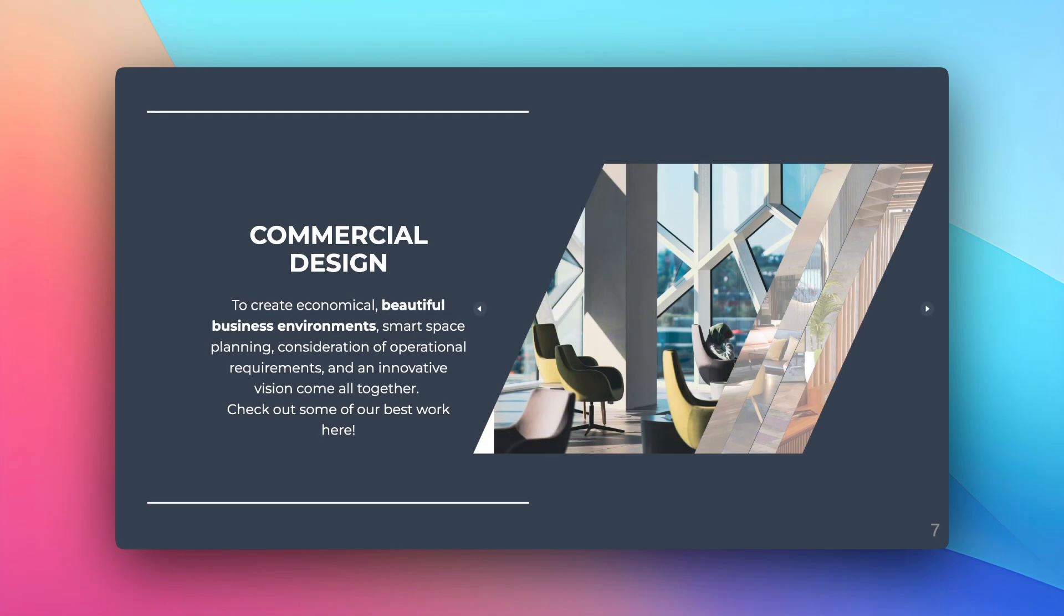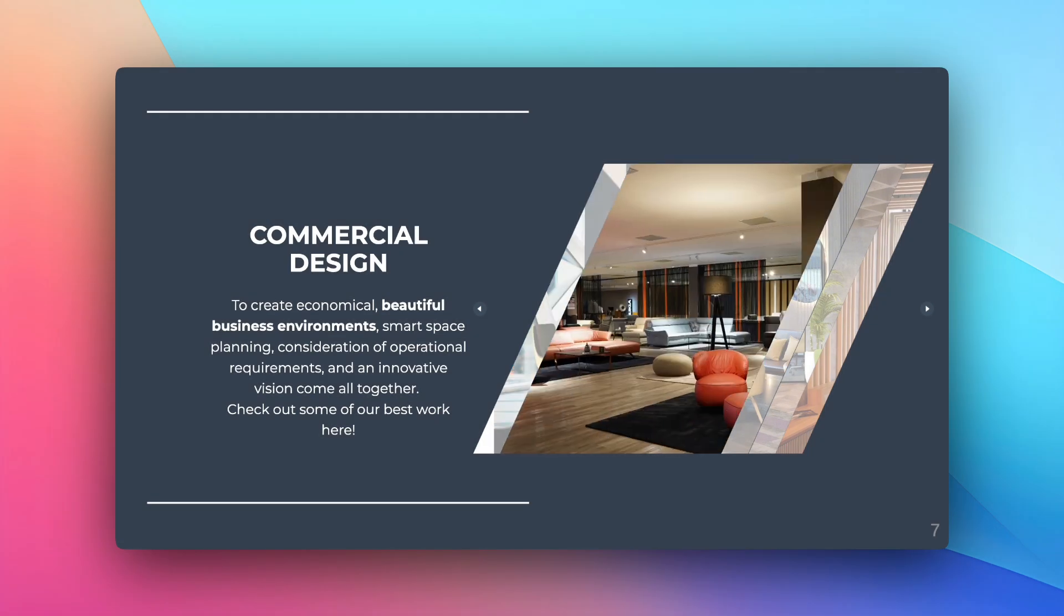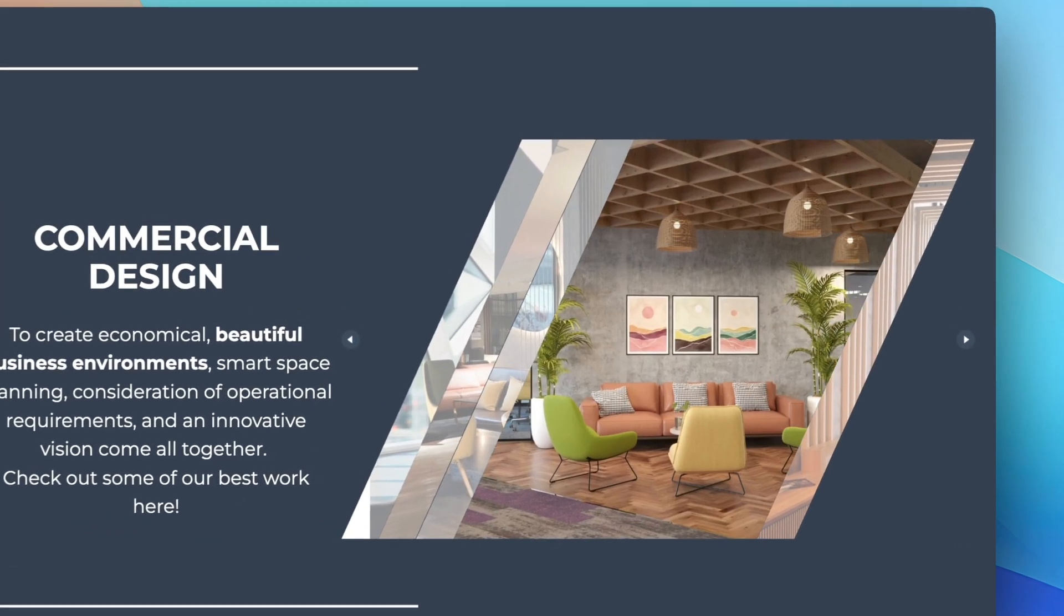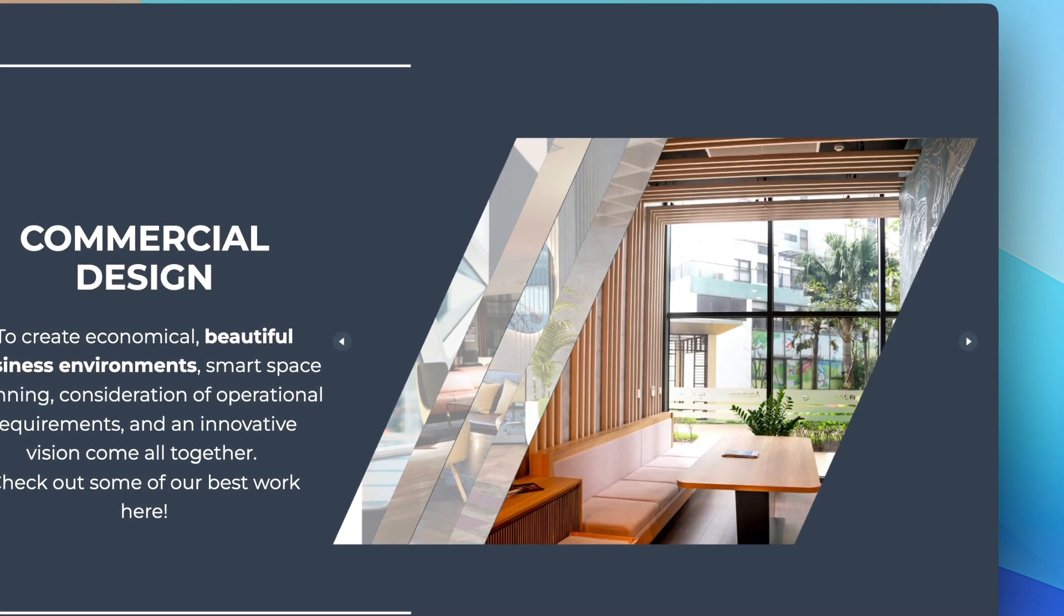Use it to create an engaging portfolio. Showcase your best designs, photos, or projects in a seamless scrollable format.